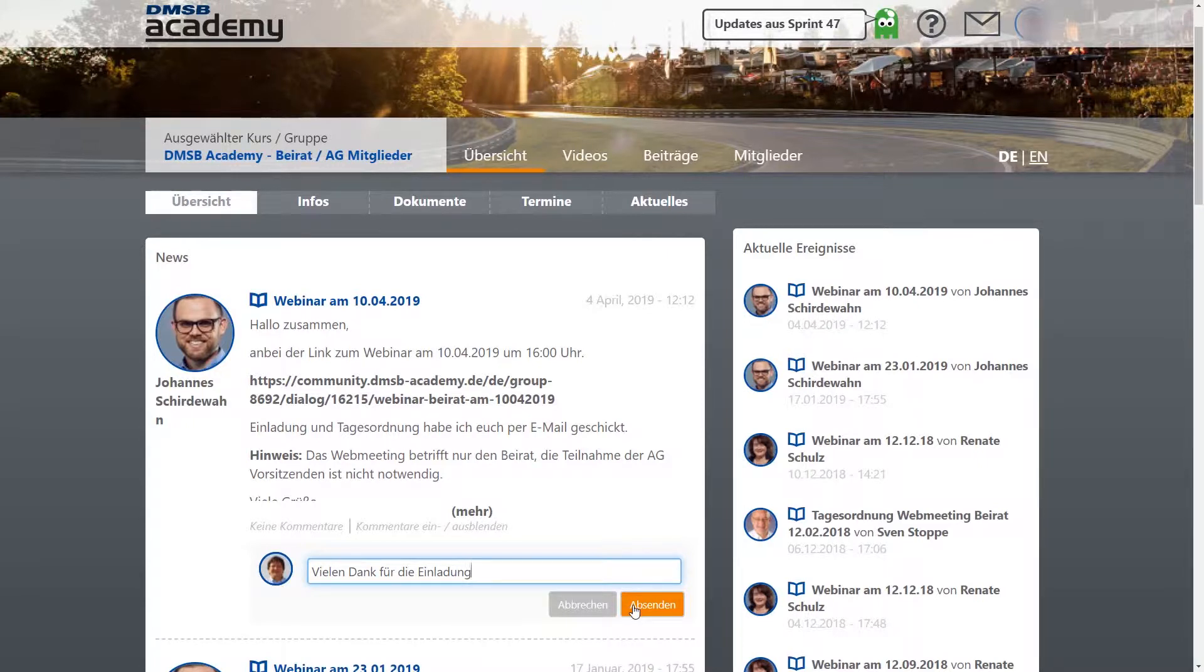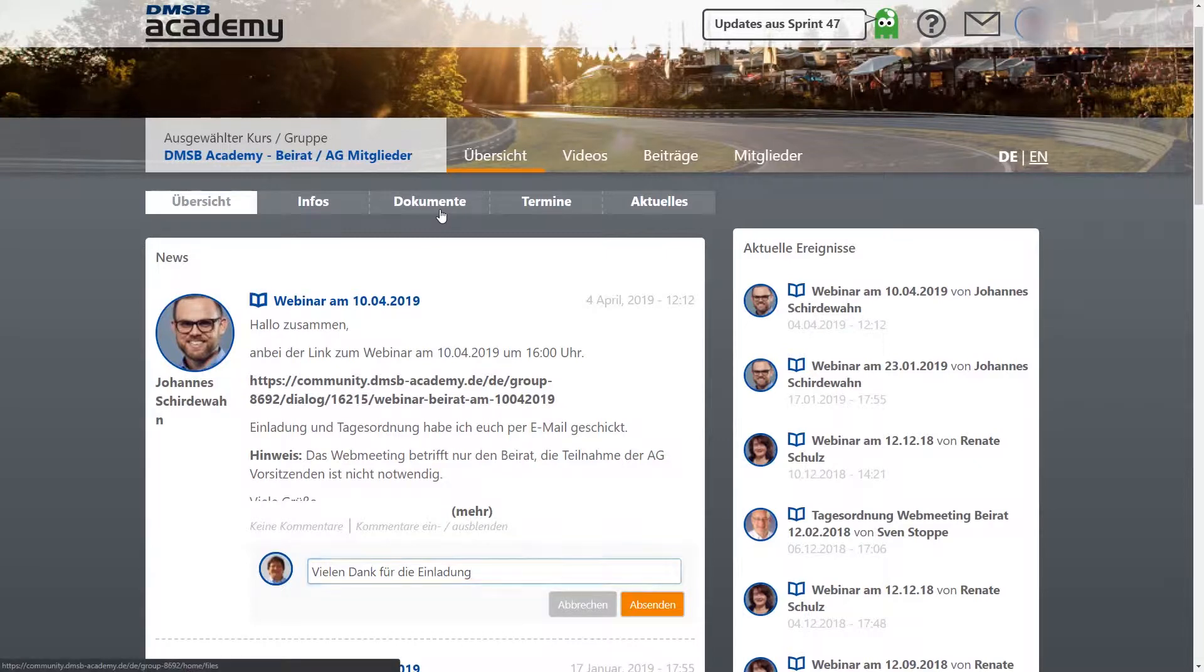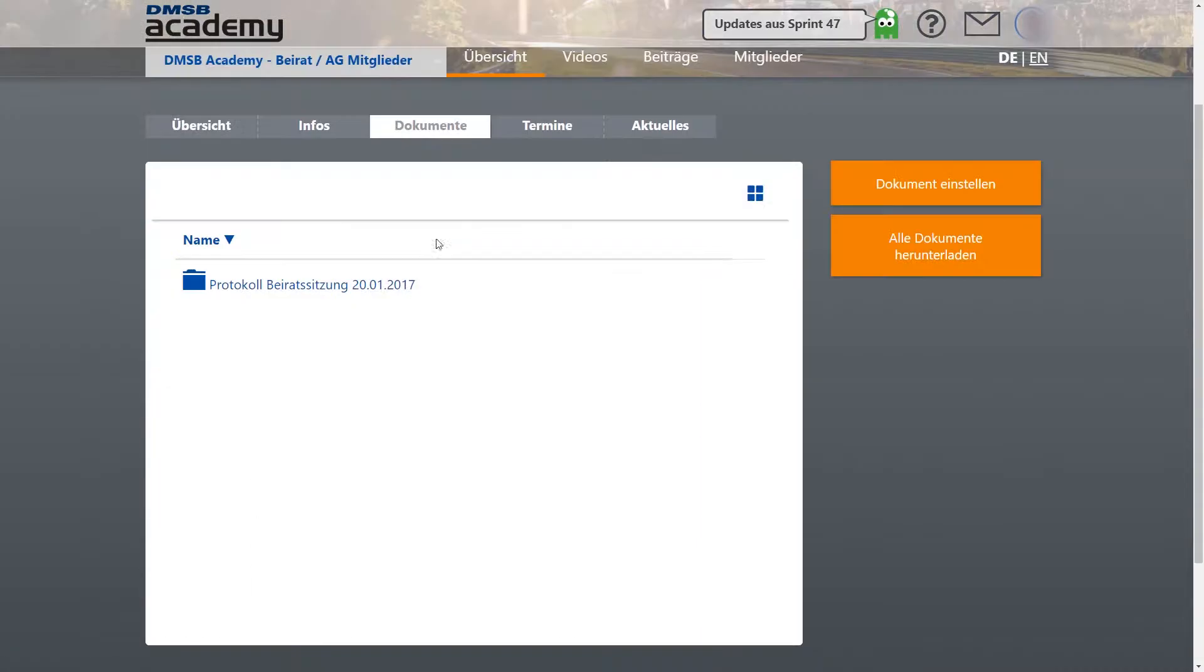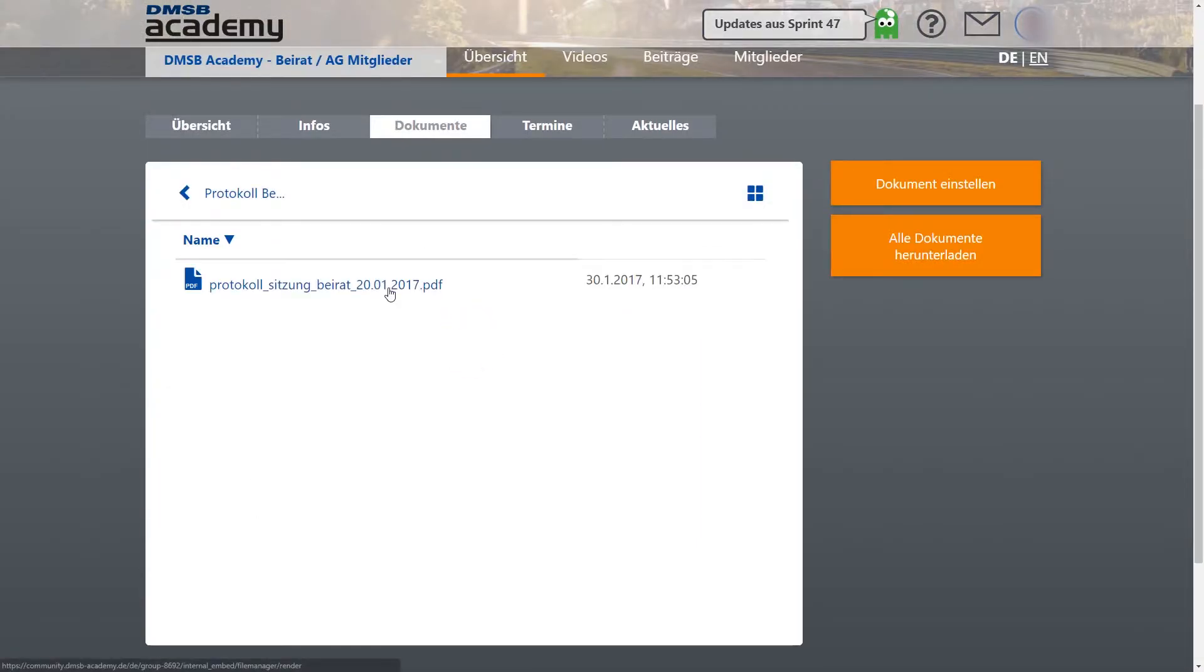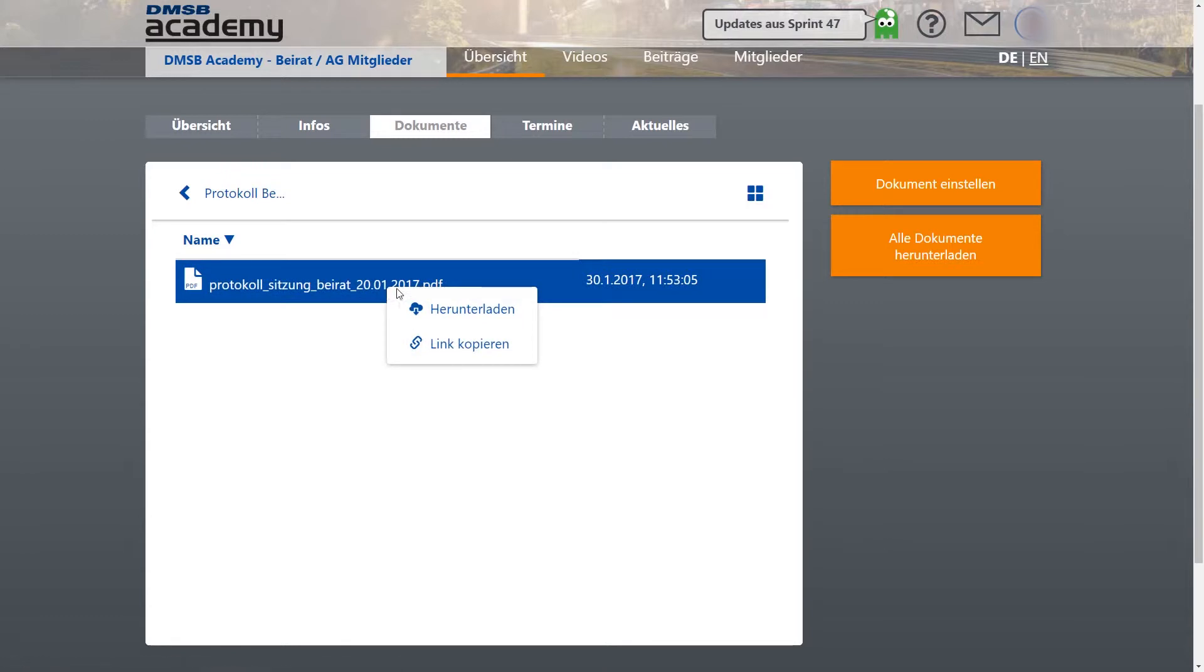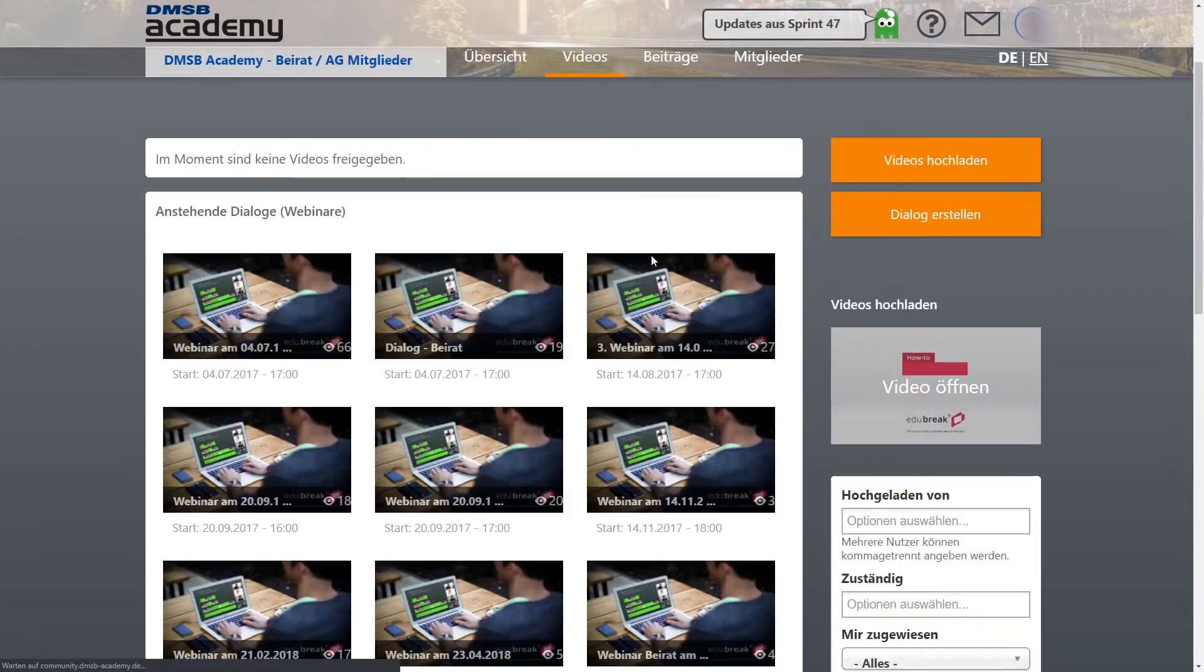Most members are located throughout Germany. The DMSB online learning platform offers an integrated webinar and online meeting function that enables participants to work independently or collaborate.